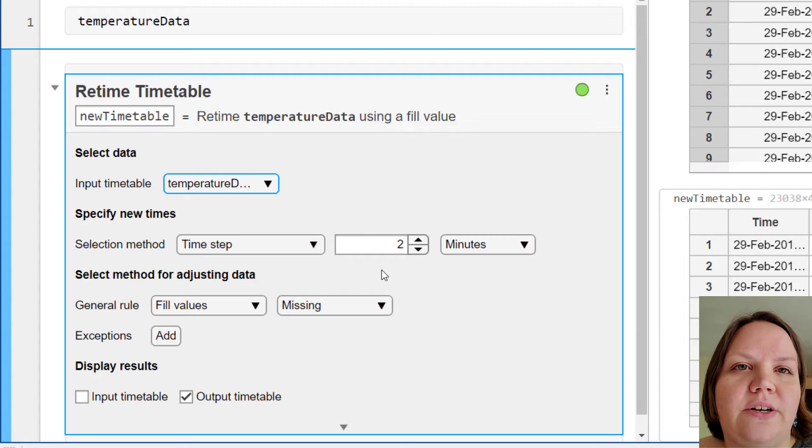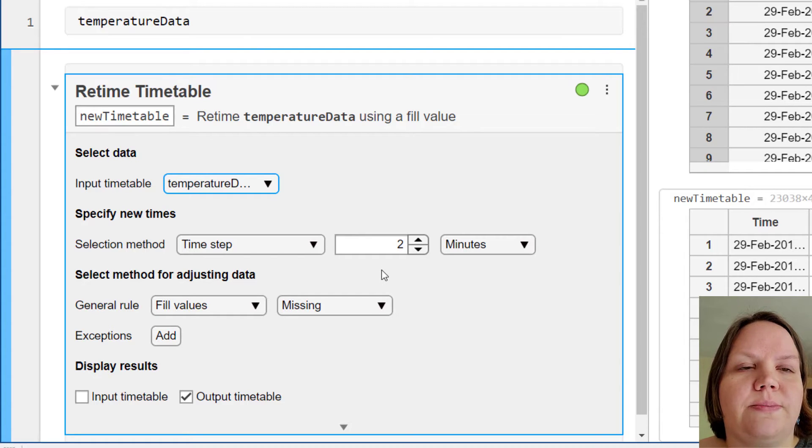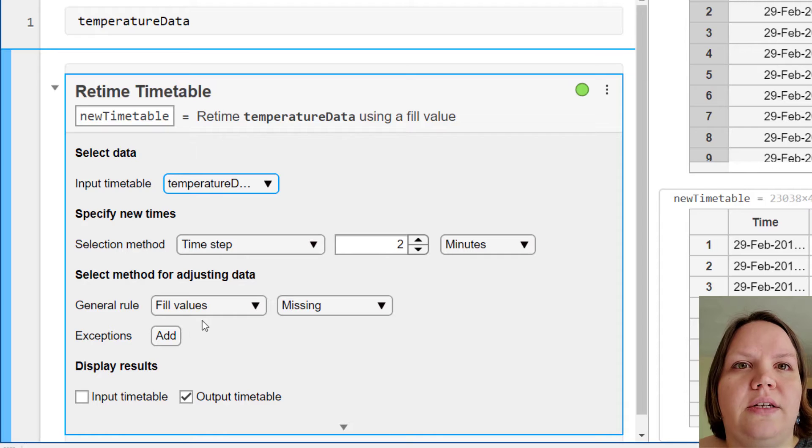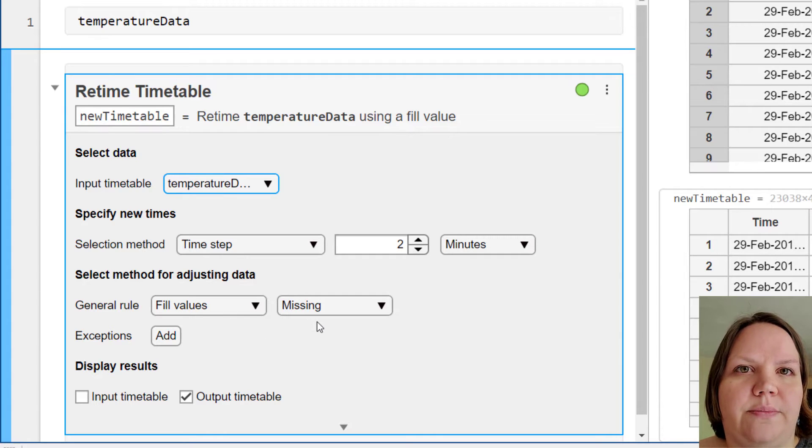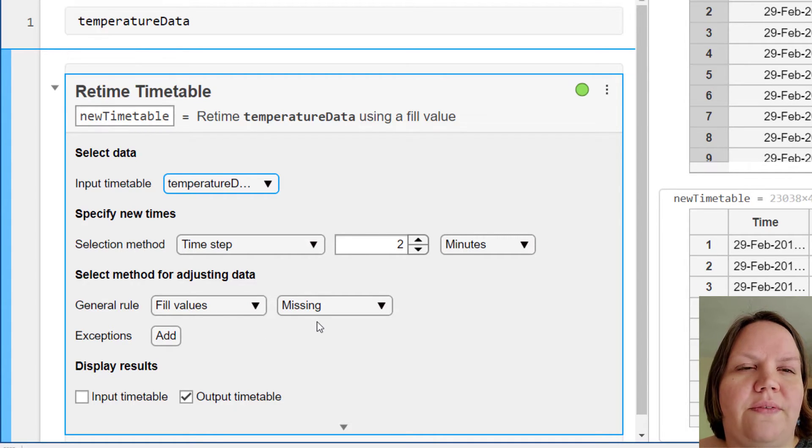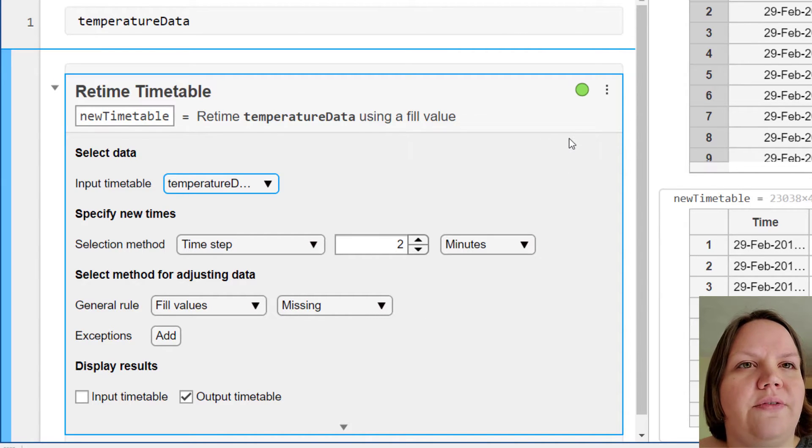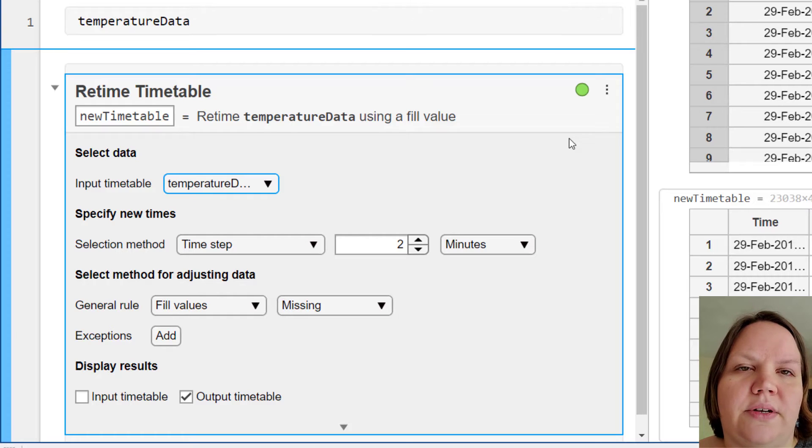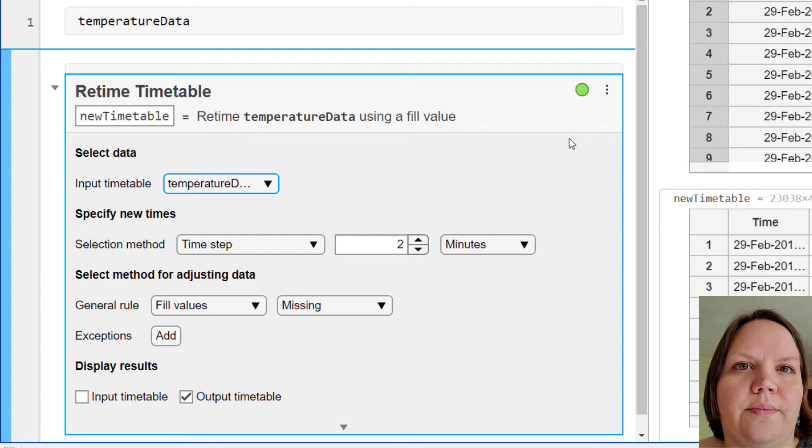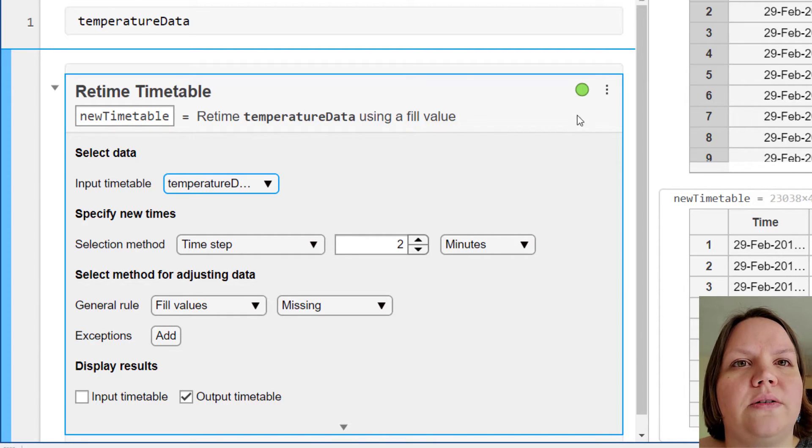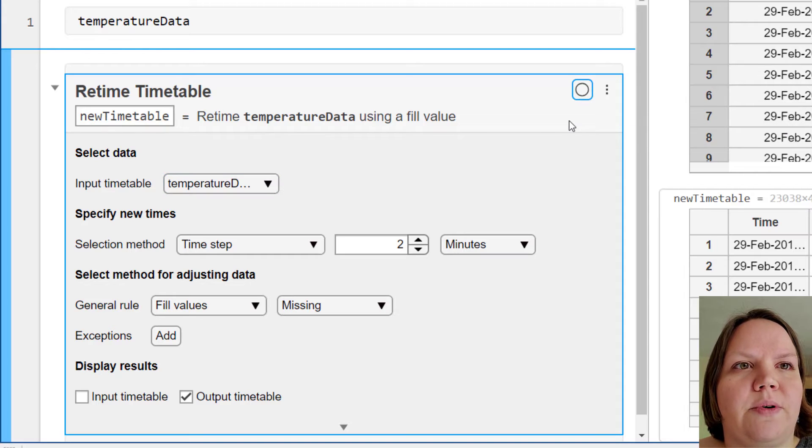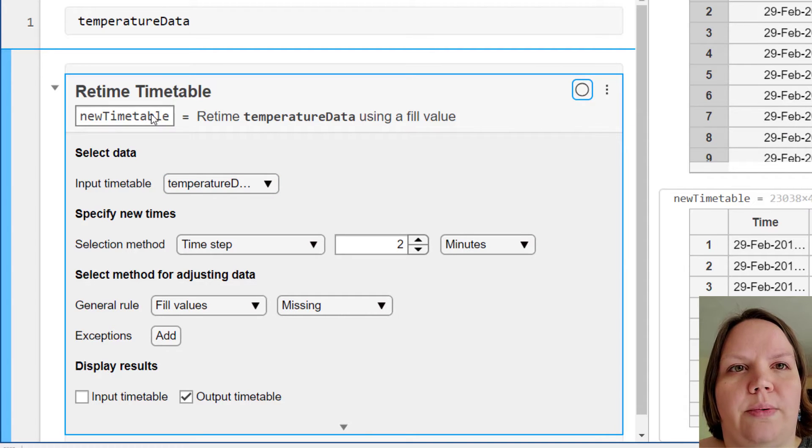The general rule for filling rows corresponding to new timestamps defaults to fill with missing. Before we change the values of these controls, let's turn the auto run off, so that every click or value change will not result in a new calculation. Let's also rename the output to something more specific to the operation we are performing.